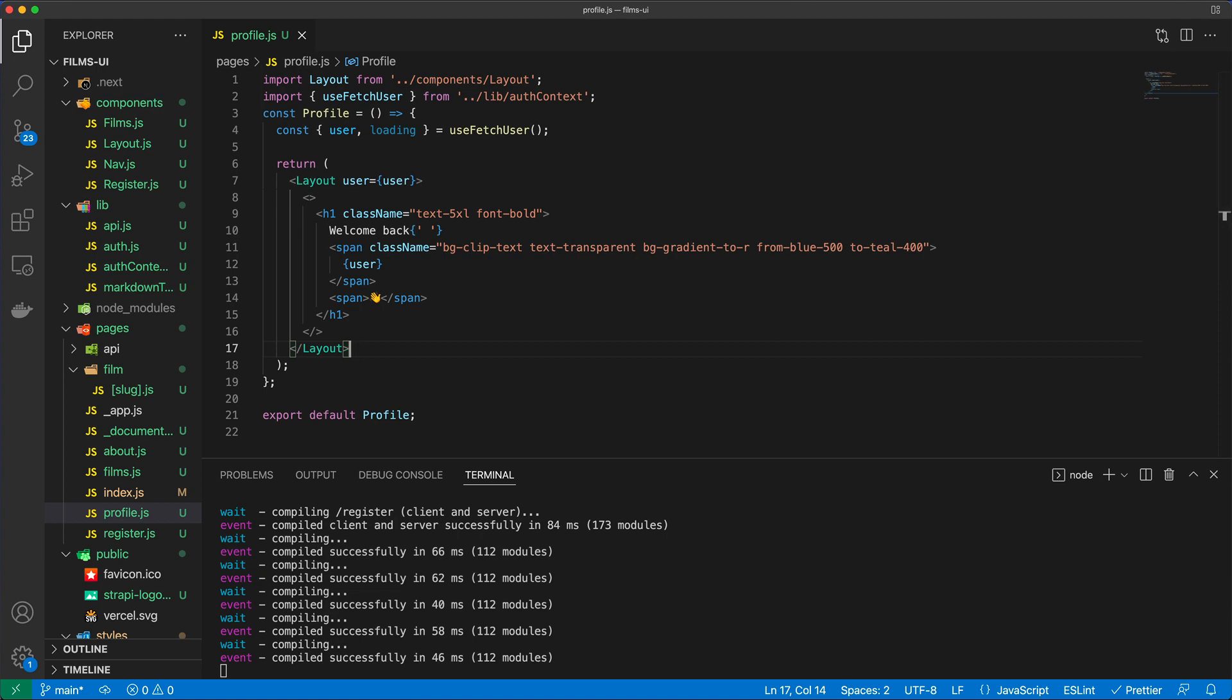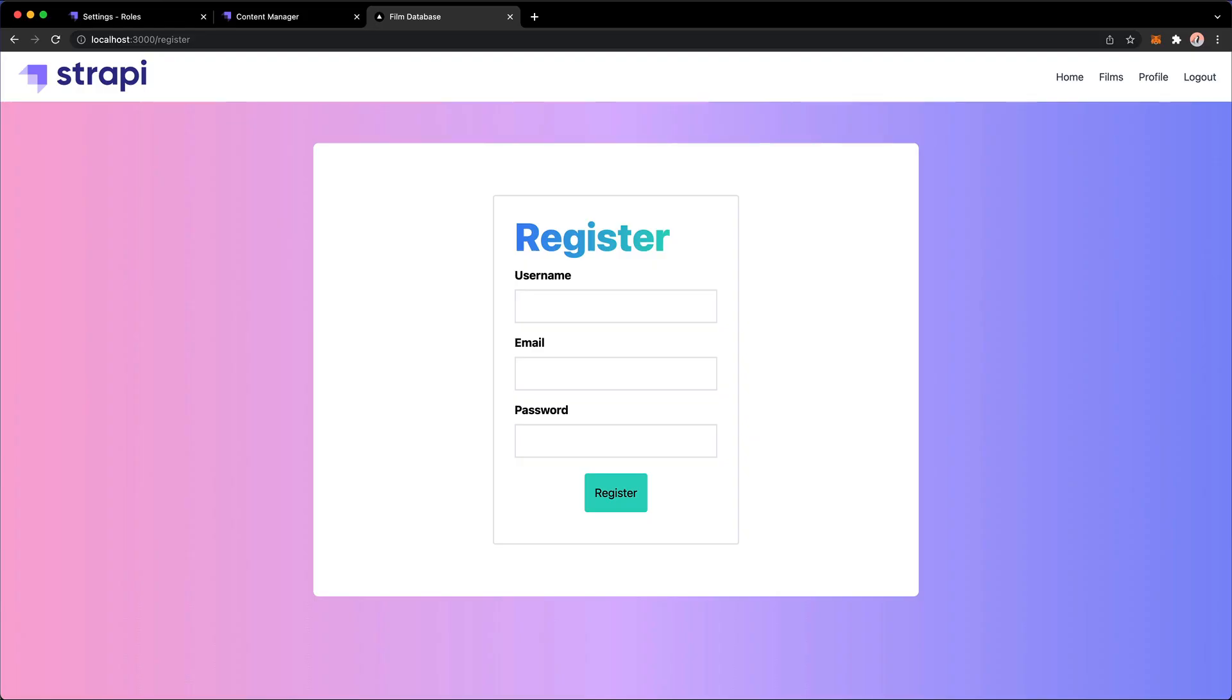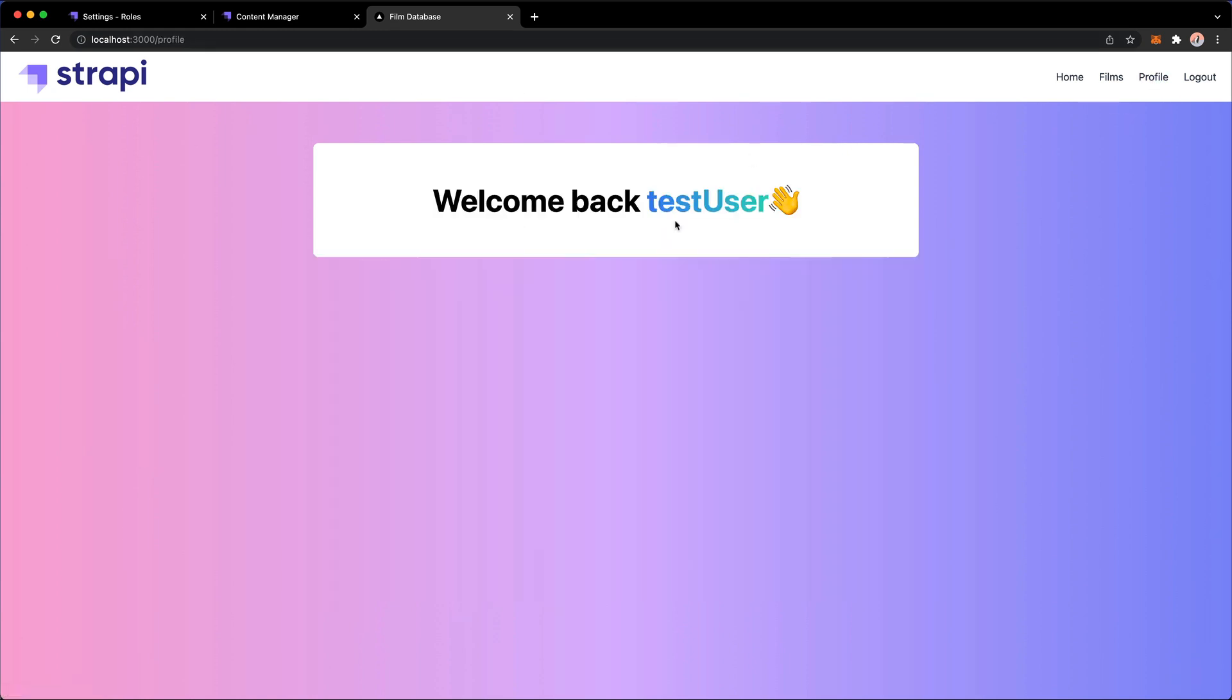Probably we can go and test this, right? So let's go and try to test what happens if I go to profile. And there we go. We get welcome back test user.